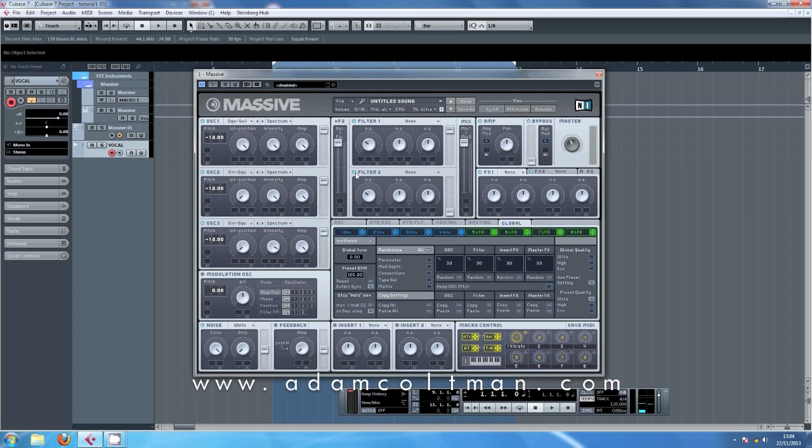On the filter mix, I want it to be series, and on the mix here, only going through filter 1. We're going to turn filter 2 off. We're not going to be using it at all.